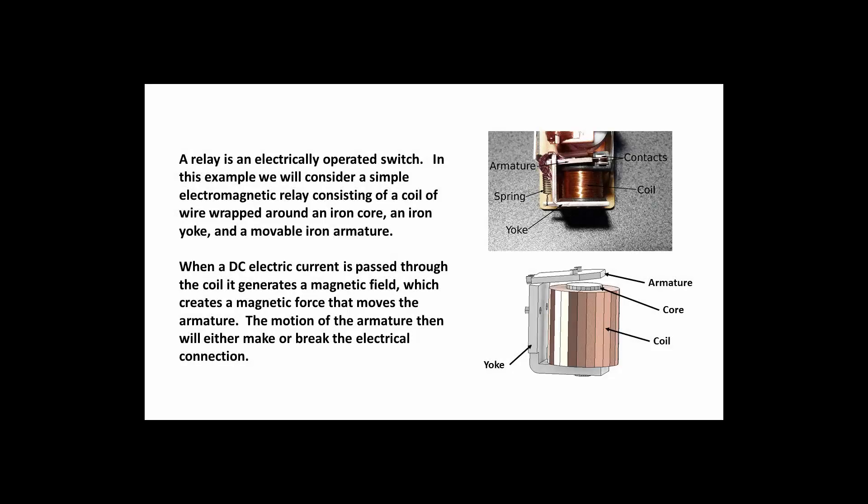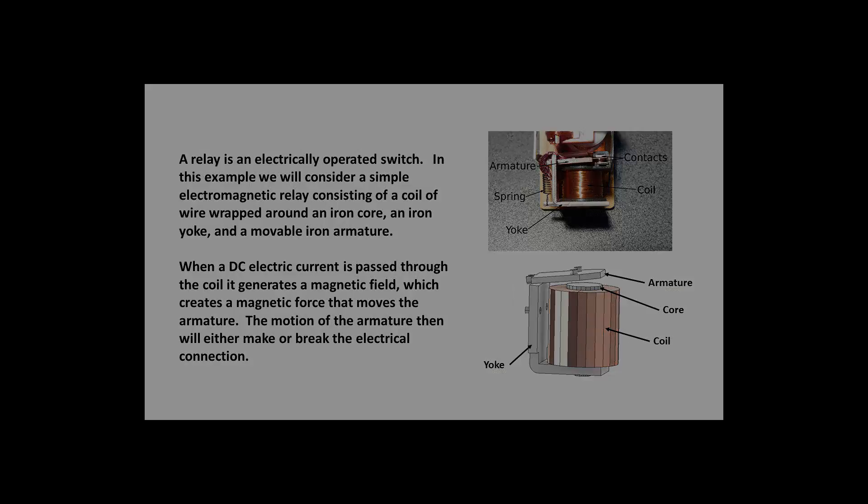In this demonstration, you'll learn how to set up a magnetostatic analysis of a relay in ANSYS Discovery AIM. I'll apply a direct current to the coil to create a magnetic force in the armature and then view the results.